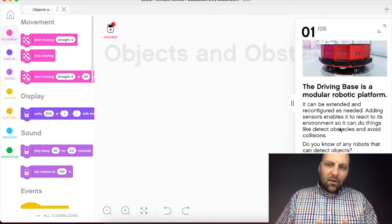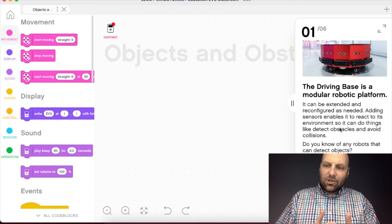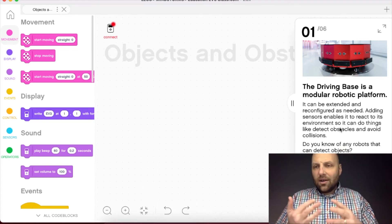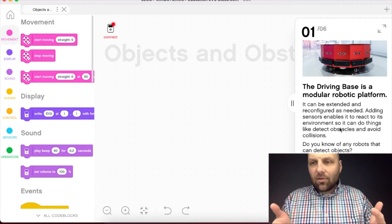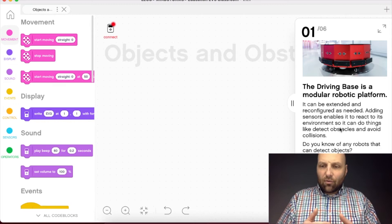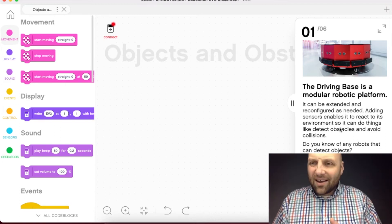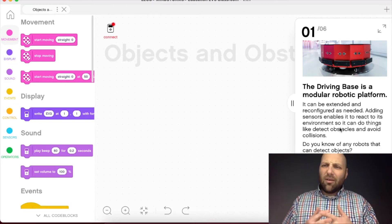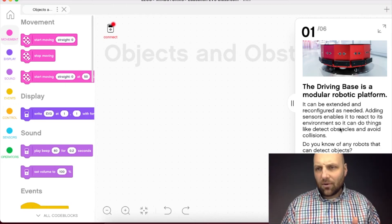So what I want you to do here in the very beginning is I want you to think about the question that's in this lesson here that's asking, do you know of any robots that can detect objects? And I would love to hear from you.